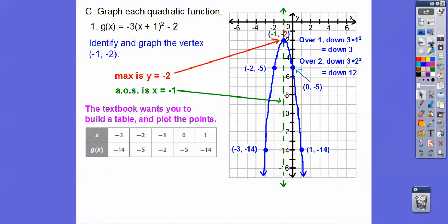This is how your textbook will do this with tables — plugging in x-values. For example, if I plug in negative three: negative three plus one is negative two, negative two squared is four, four times negative three is negative 12, and negative 12 minus two gets us negative 14. You can do that with the table, but I tend to make careless errors, so I prefer my method.